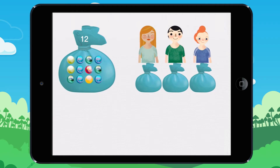Let's look at this together. There are twelve marbles in the bag. I am going to divide the marbles between the three children. Each child should have the same amount of marbles.